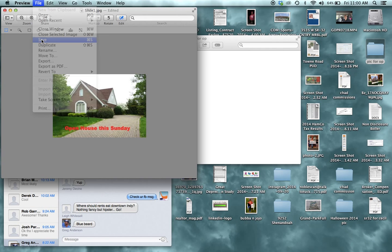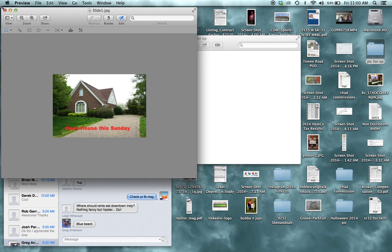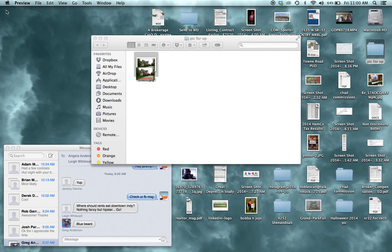Let's save it, and I would upload it just like I would any other listing picture. So I hope that helps. Let me know if you need anything. Thanks.